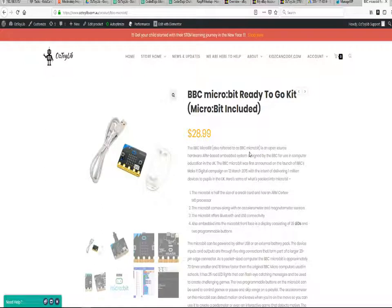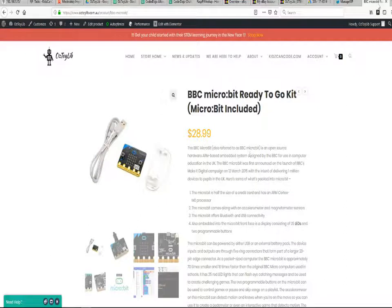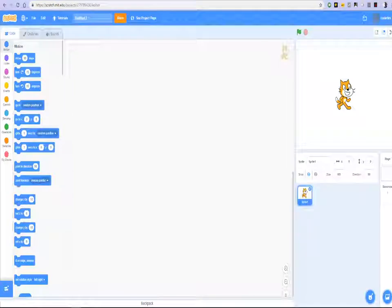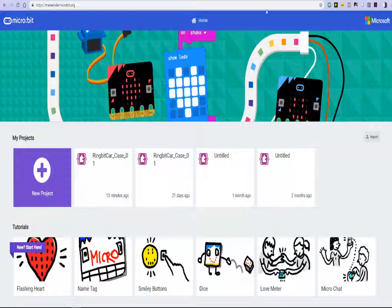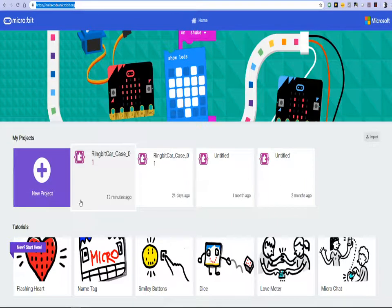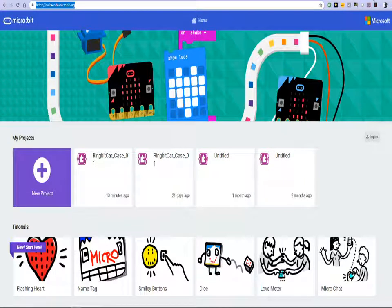So the BBC microbit was designed to be programmed using a block based programming tool which is called MakeCode published by the BBC. Or you can even program it in Python.